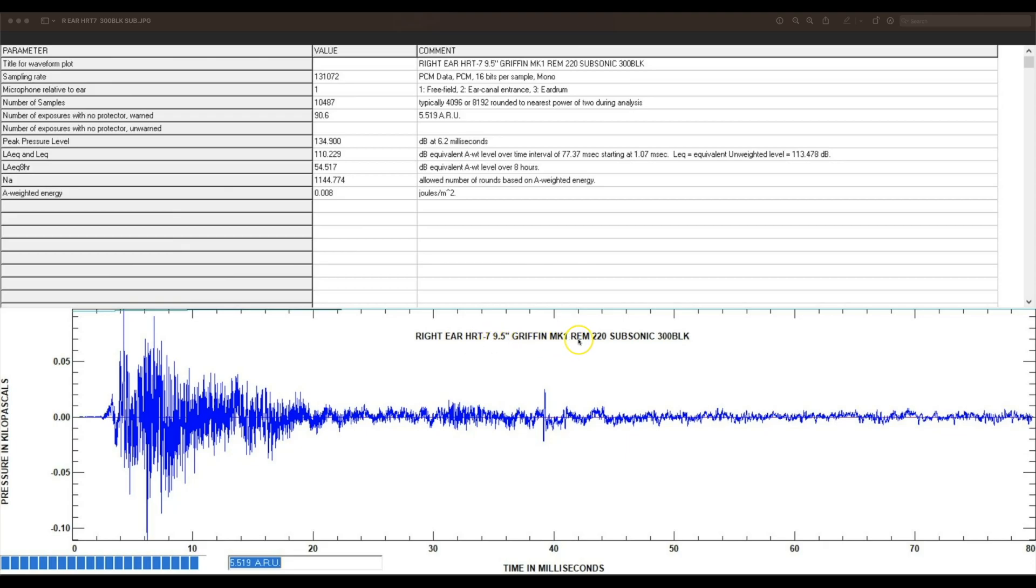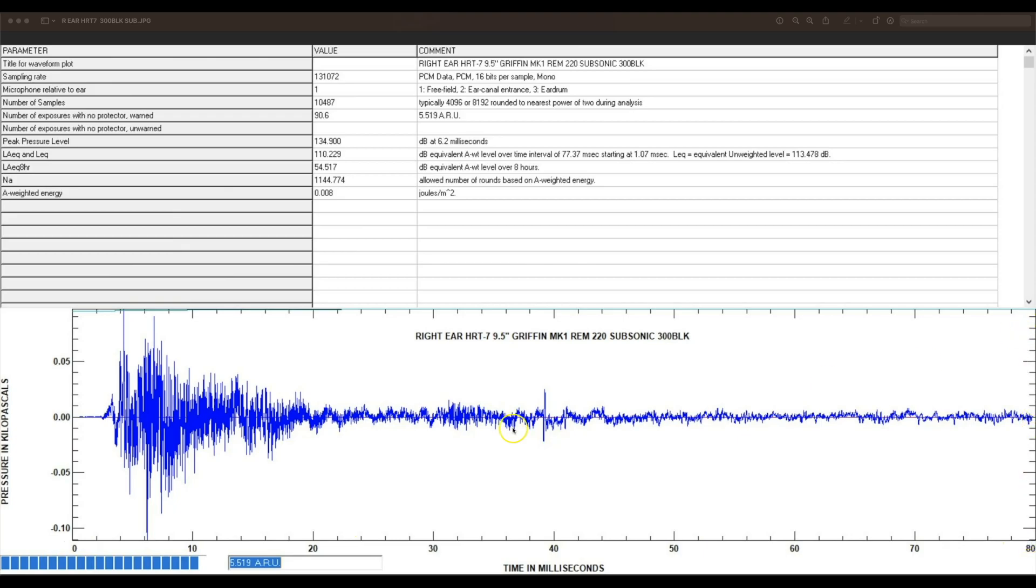That's a DI AR-15 with Remington 220 subsonic 300 blackout ammunition, and you get a graphical representation of that acoustical event - the waveform in the pressure and Pascal scale with time in milliseconds. We're standardizing on 80 milliseconds for these slides such that our averaging information is comparable for our various measurements.